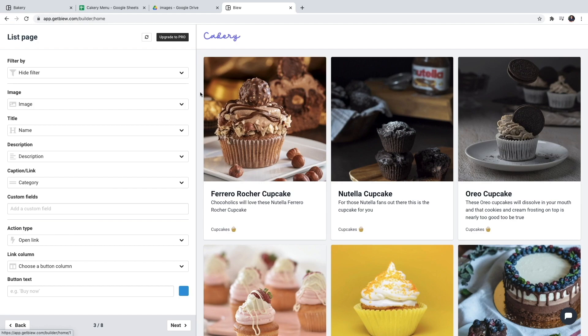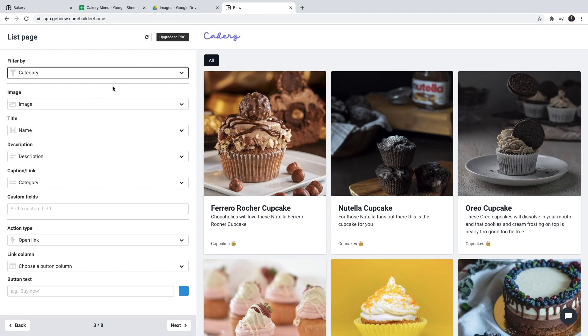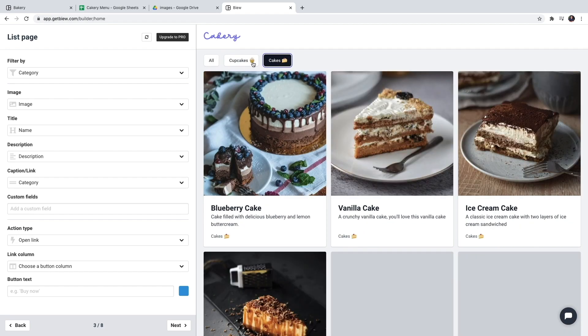In the list view I'm able to select a filter. So I want to filter by category. And now I'm able to filter by cupcakes and cakes on my menu.